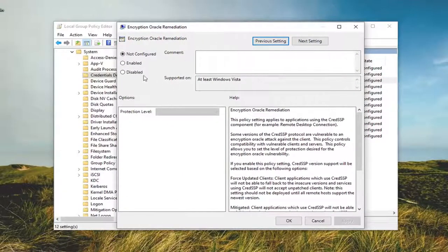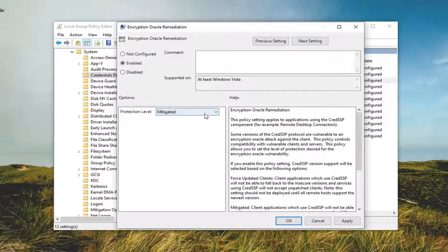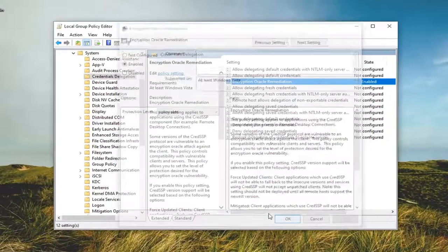You want to set this to Enabled. And for Protection Level, you want to click inside the drop-down here and select Vulnerable. And then select Apply and OK.